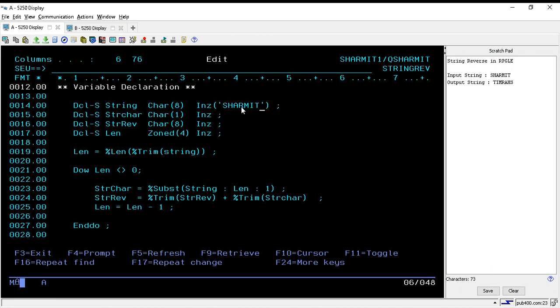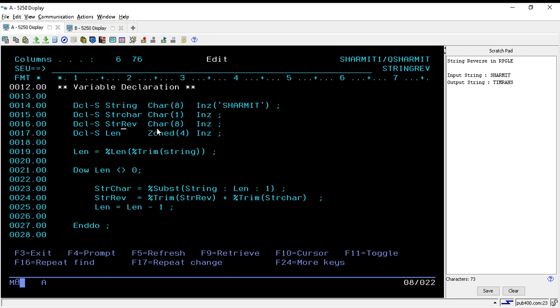You can put any text that you want to reverse. Below to that I have declared one more sti care variable which is of length one that will store and hold one character at a time. Below to that we have declared one more variable that will hold the reverse string.